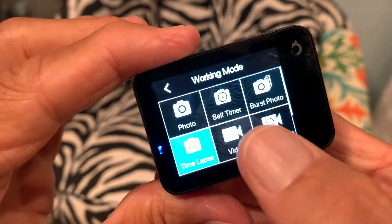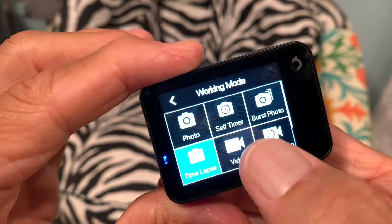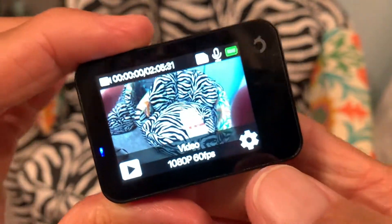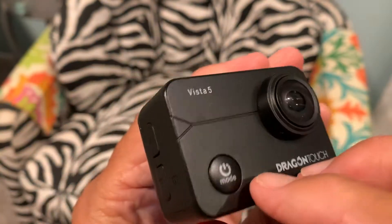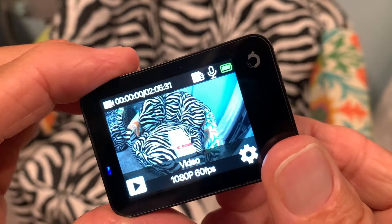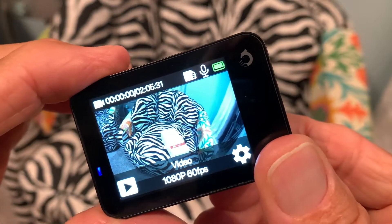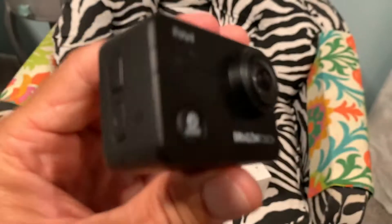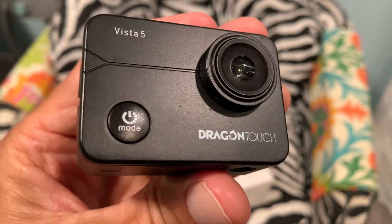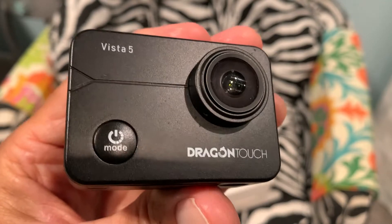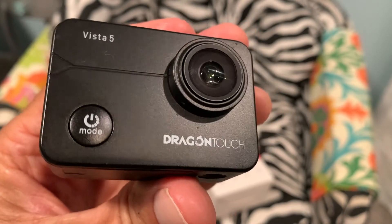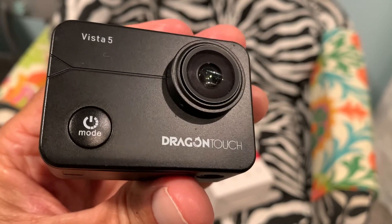I'm going to go back in here and switch out of time-lapse because I want to do video when I go out on the ocean today. So I'm putting it on video mode. Then I'll turn it off so I don't burn out my battery — push on it and it disappears. That's how you do time-lapse on the Vista 5 Dragon Touch sports video camera. If you like the video, please subscribe to my channel and check out my other awesome videos. Peace out.